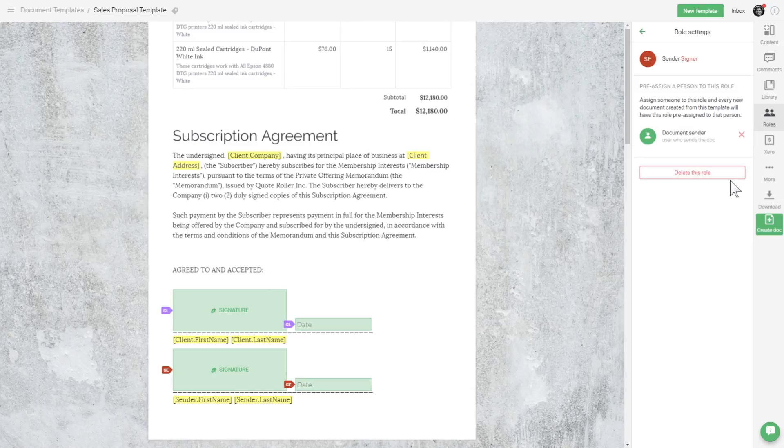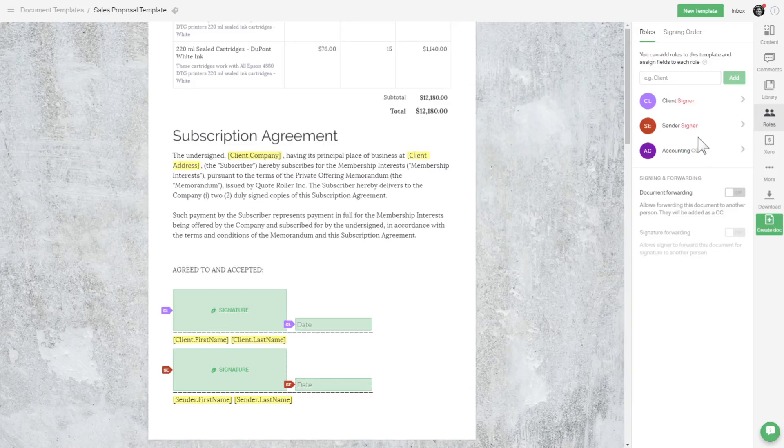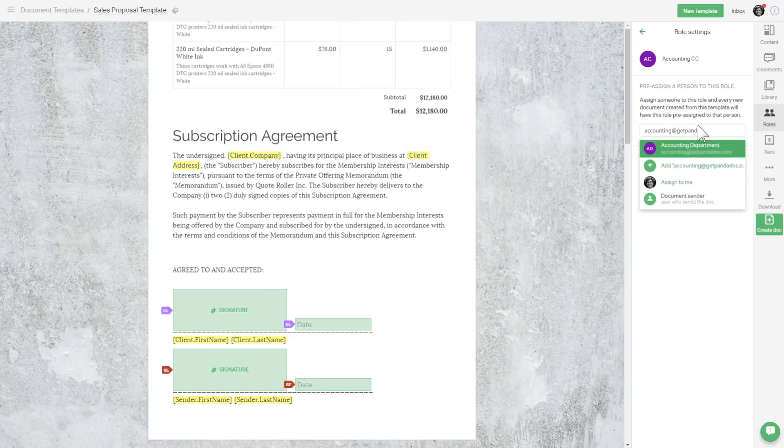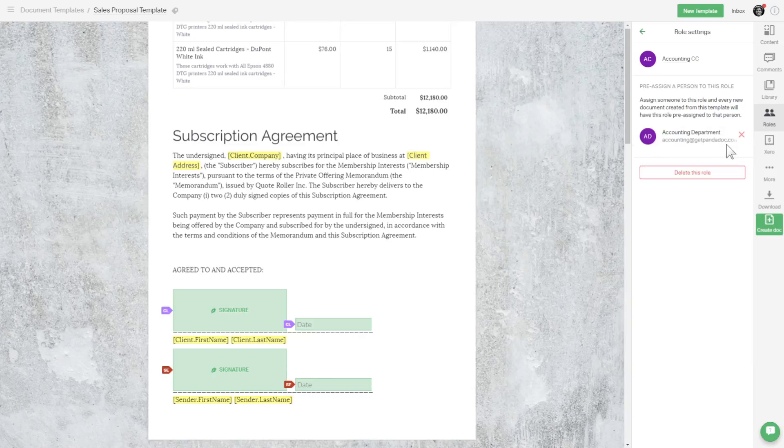In most cases, this will work just fine and will save time. And now for the accounting role. We'll assign a static email address here for our accounting department because it will always be the same. Accounting at mycompany.com.